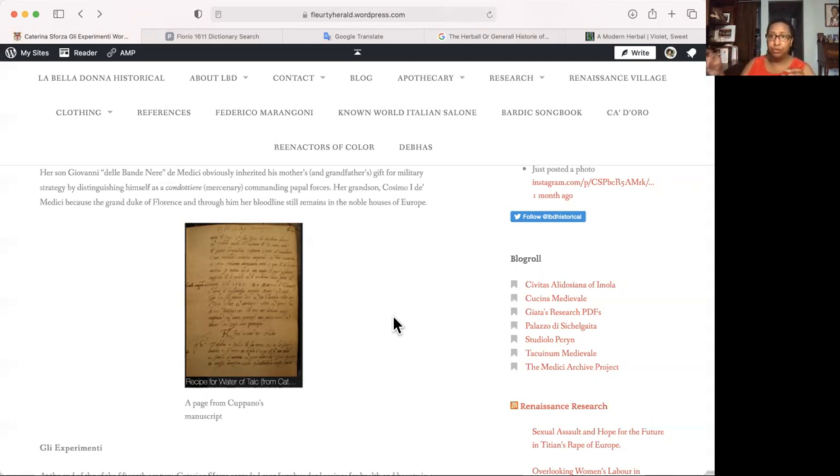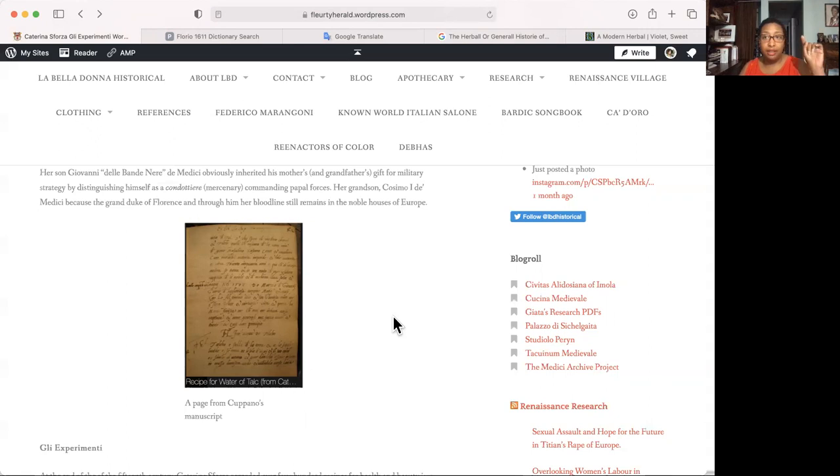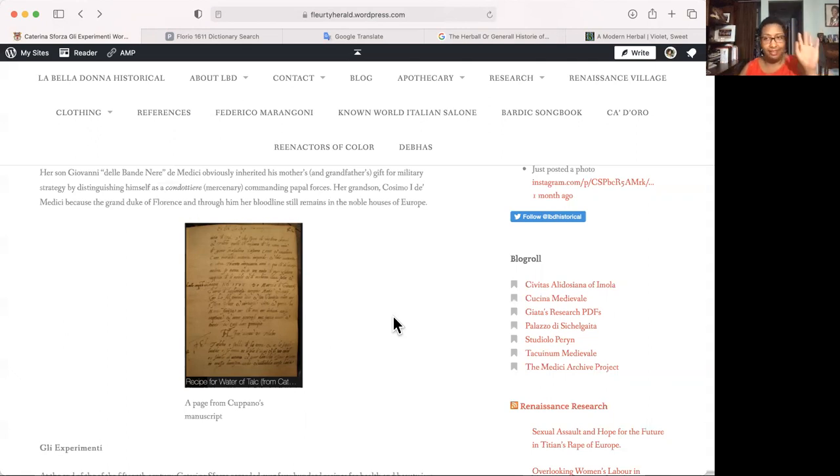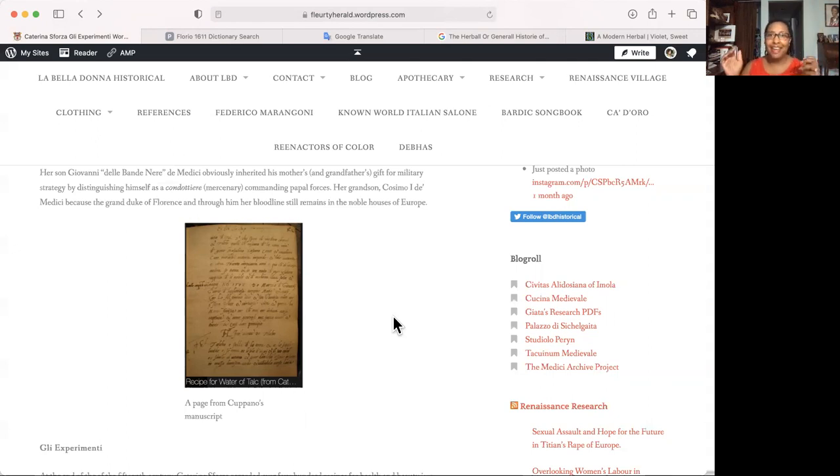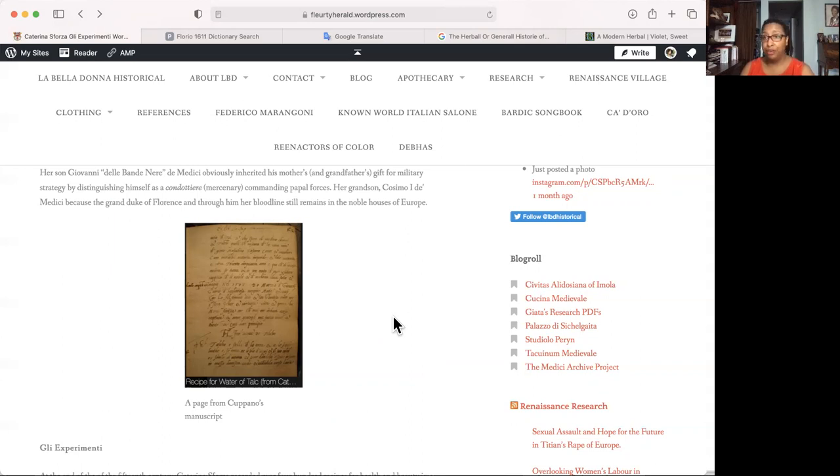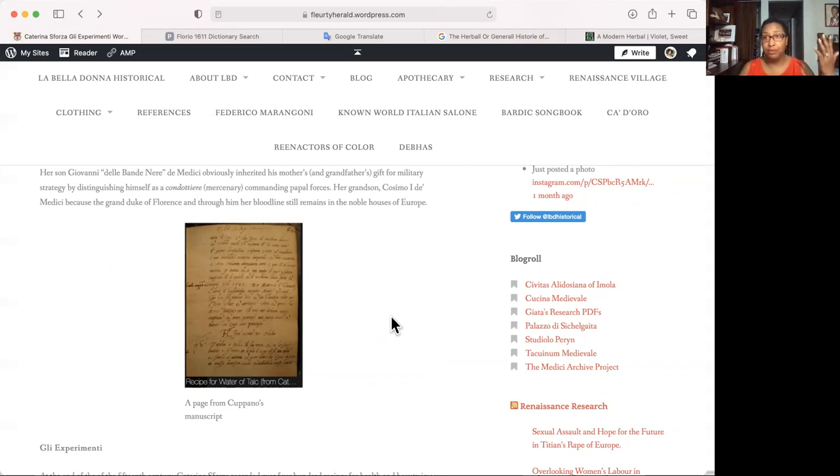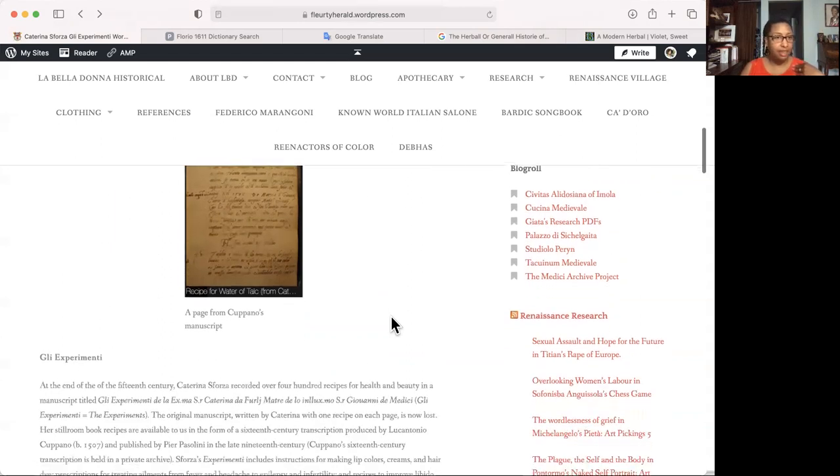Transcribe this for me. So this captain, Lucantonio Cuppano, did this. So Katerina's original still room book, her manuscript is gone. We don't know where it is. If anyone has it, they're not talking. But Cuppano's manuscript, we do have. It is in the hands of a private collection. I wish I knew who had it so I could ask if I could visit their house. I don't think they would let me, but I would go and knock on the door and be like, can I just please? Because look at this page. Look at this page. This is a page written by a man who held Katerina's manuscript and who knew her son intimately.